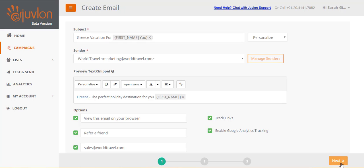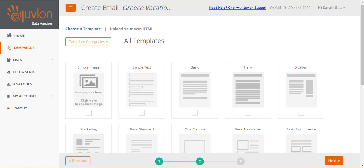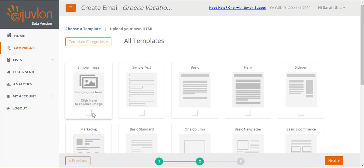Click next to proceed to the next step of email creation. Step 2 lets you select how you want to create your email content. Select from a range of completely customizable templates that Juvlon provides, and click next.